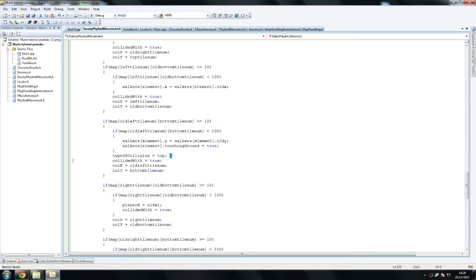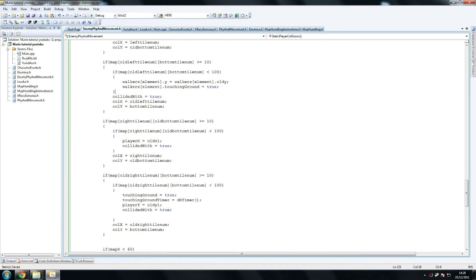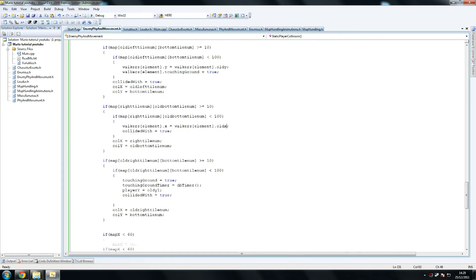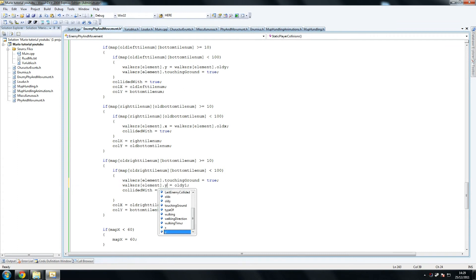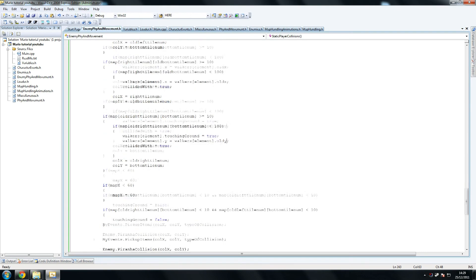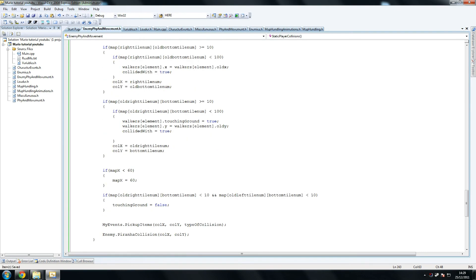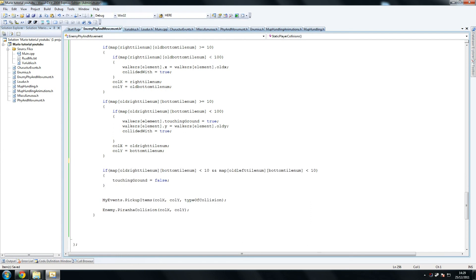So type of collision equals top — do we care about that? We do not. Player x, dot x equals oldX, dot oldX. CollidedWith equals true, yep. Once again we do that — dot touchingGroundTimer, we'll remove the dbtimer instance. So if you're getting confused by this at all, just follow what I'm doing, go back if you have to, it's not a problem. CollidedWith equals true, that's fine. And this should be alright — let's just check the end part. Now we don't want to touch mapX at all, so leave that out. And what we're doing here is we're doing the same check but...